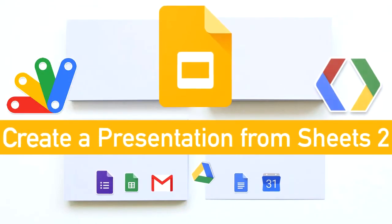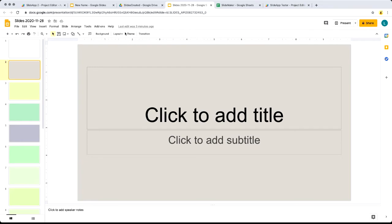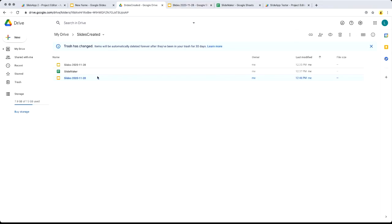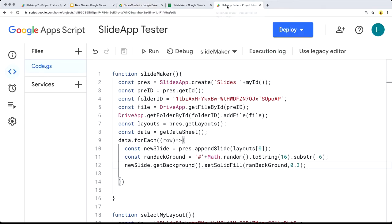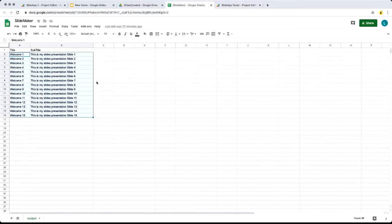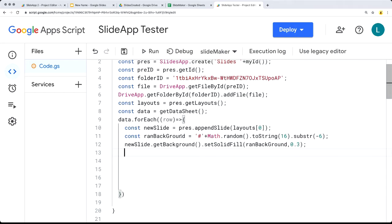In this lesson we're concluding our build of a slide presentation generated from content within a spreadsheet. In the last lesson we saw how we can create the slides and drop them into a folder. We're generating a slide presentation, updating content within each slide based on how many rows we have in the spreadsheet. Now let's go back into the application where we left off — setting the background as we loop through each piece of data and appending a new slide using the selected background layout.